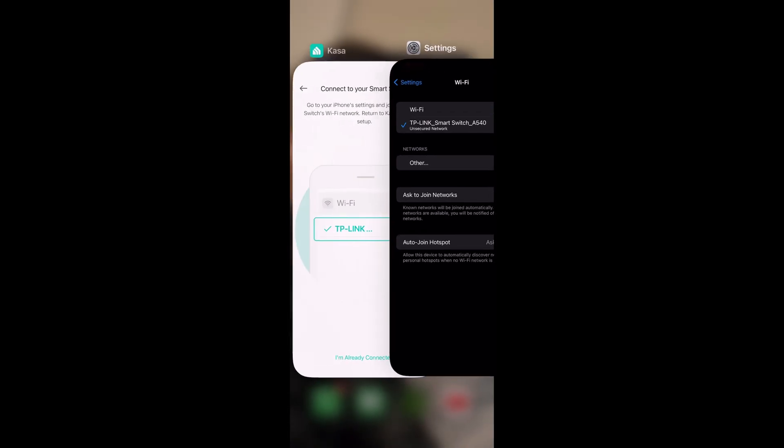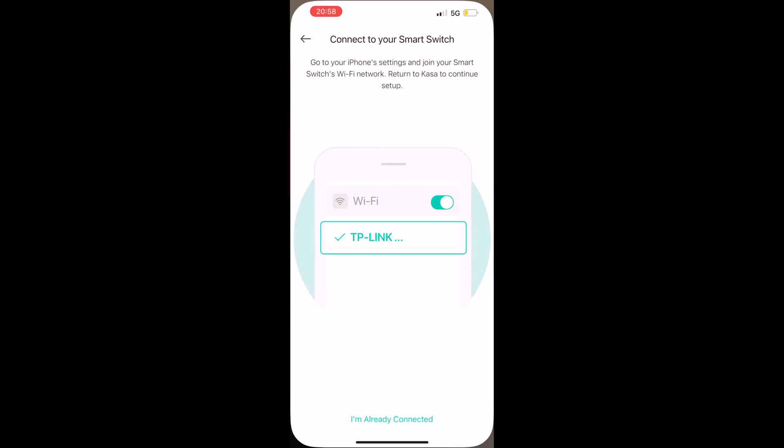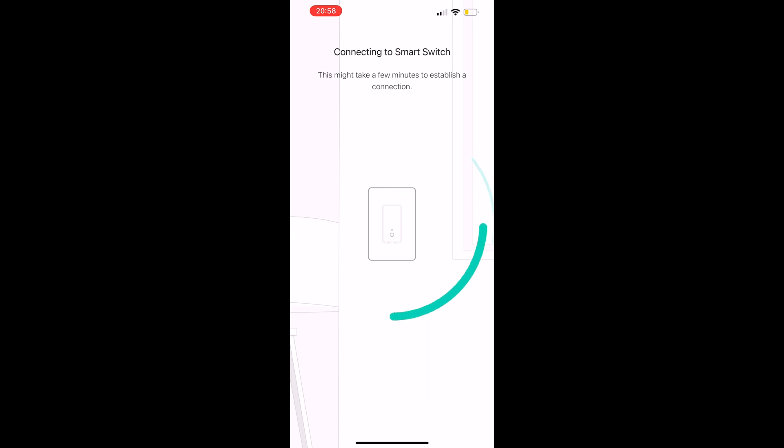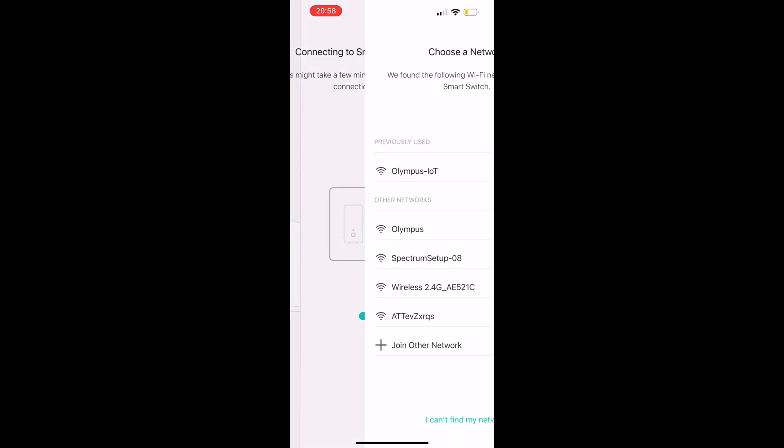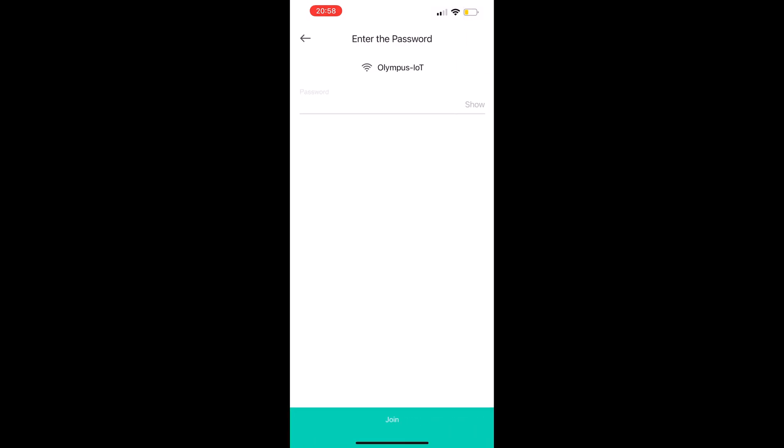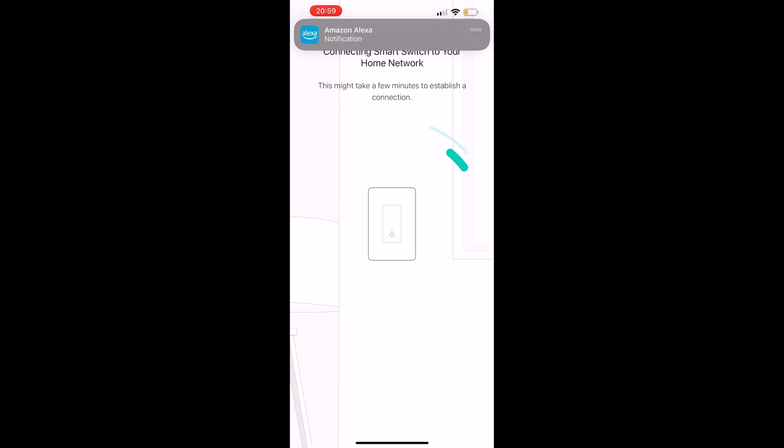Now we're going to switch back to Kasa and we're going to let it connect or select I'm already connected. Now you're going to select the 2.4 gigahertz band Wi-Fi network that you want your switch to be on. You can see right here I sped this up because it takes a minute.